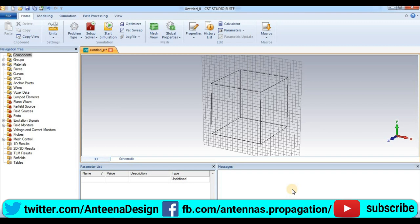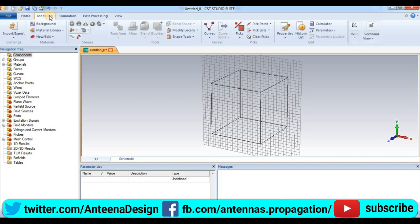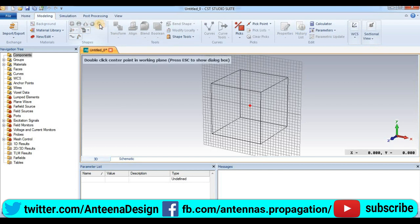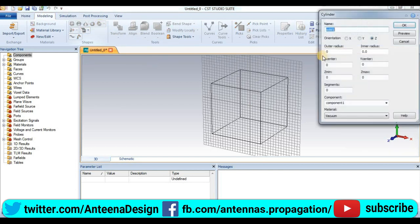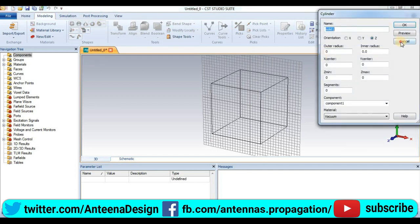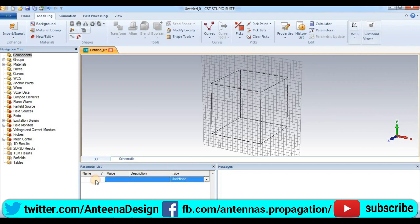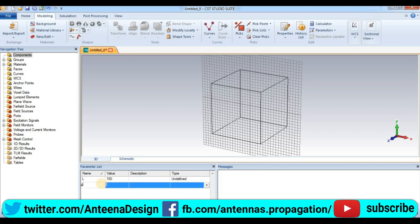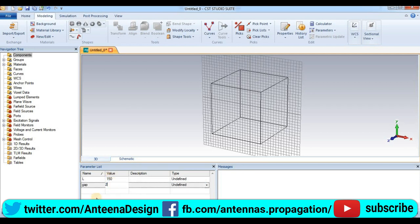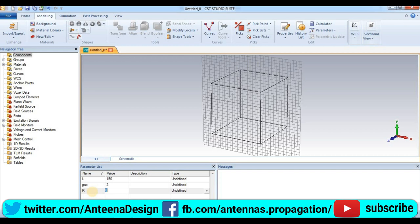Press next and finish. Now a dipole antenna with the ends pointed back around and connected to each other. Now we are going to start modeling. First we will define some parameters: so L is equal to 150, and gap is equal to 2, and radius r is equal to 0.2 millimeters.